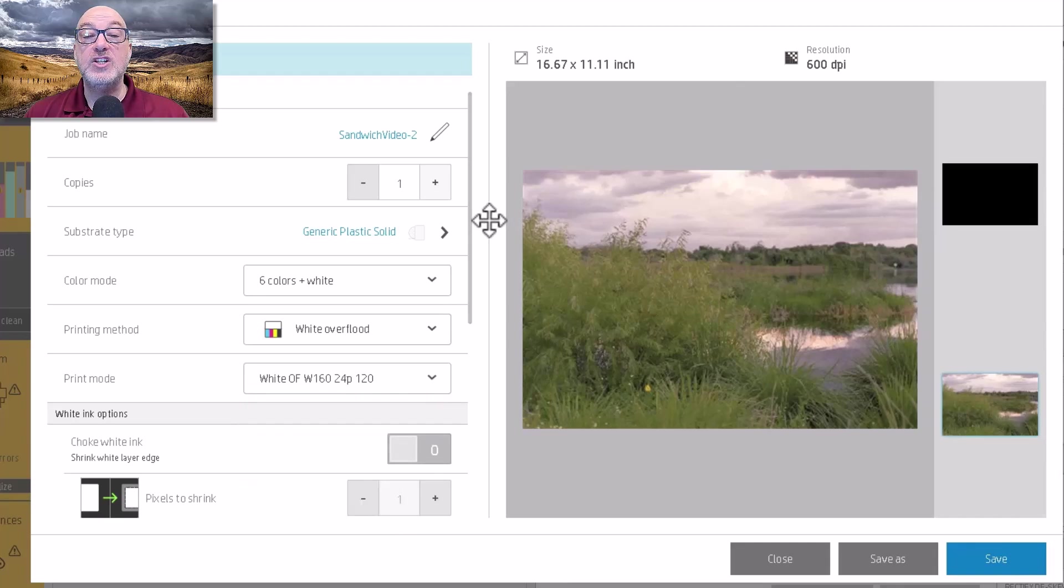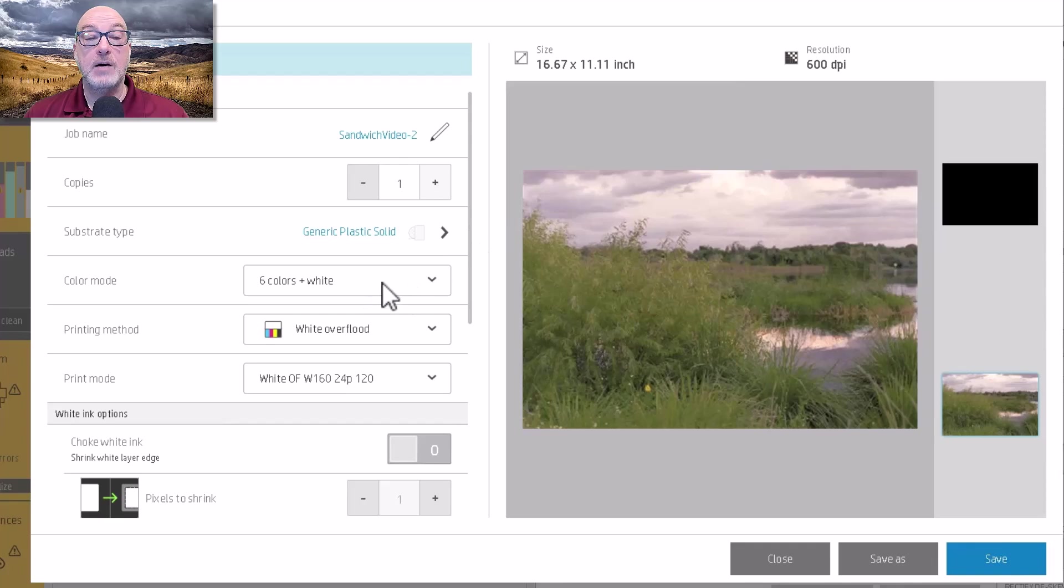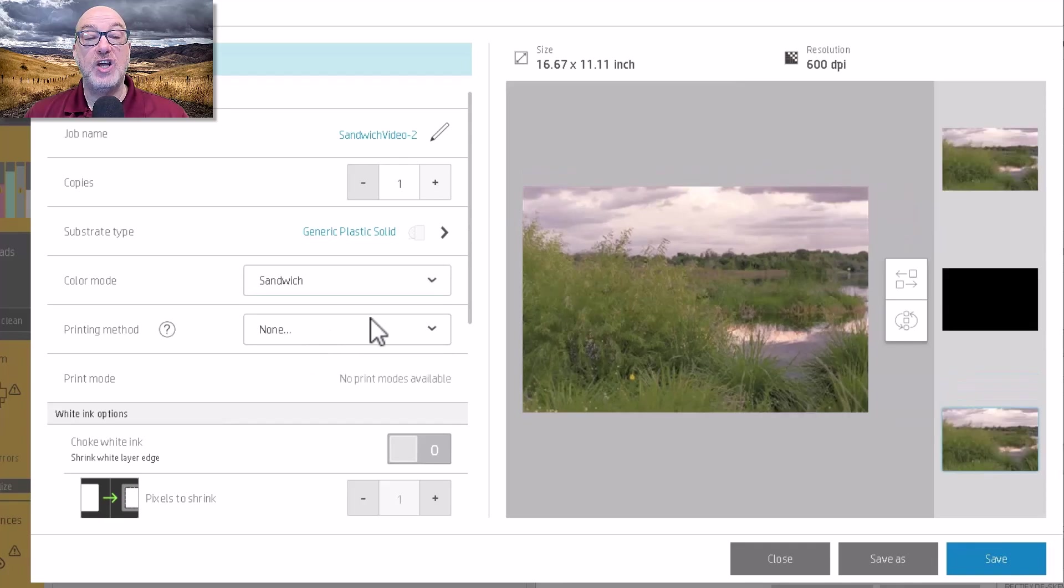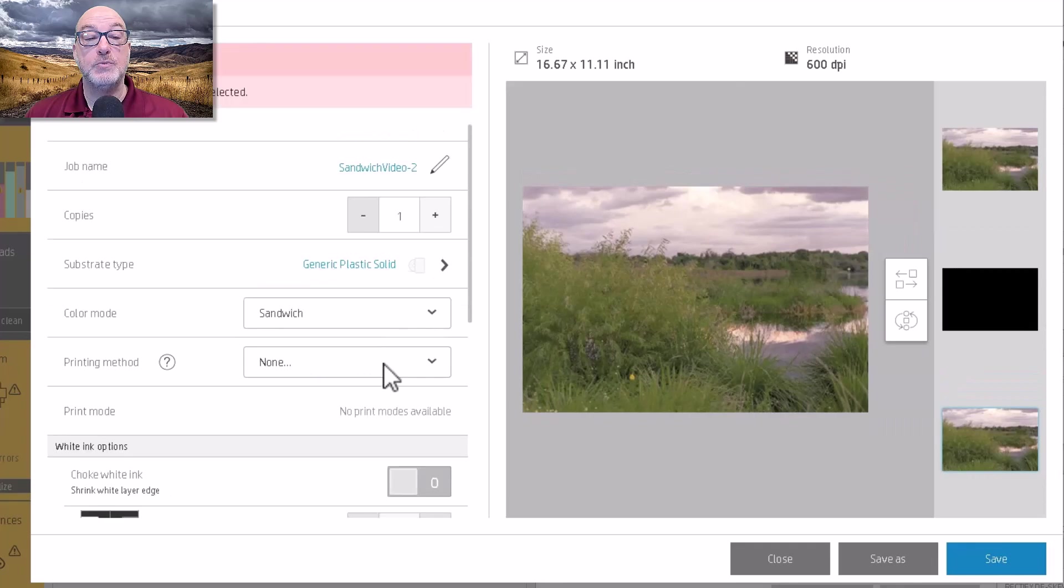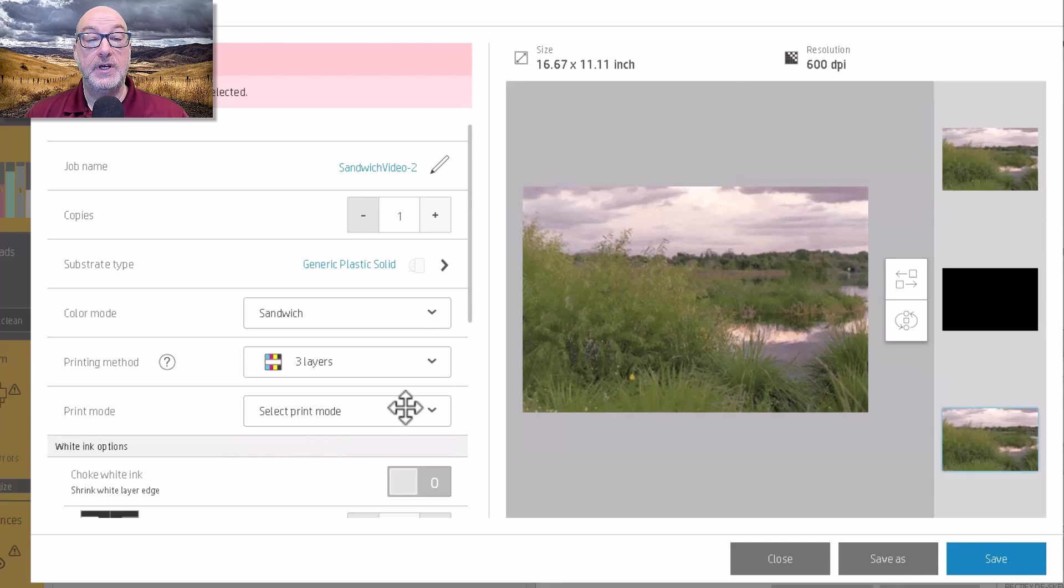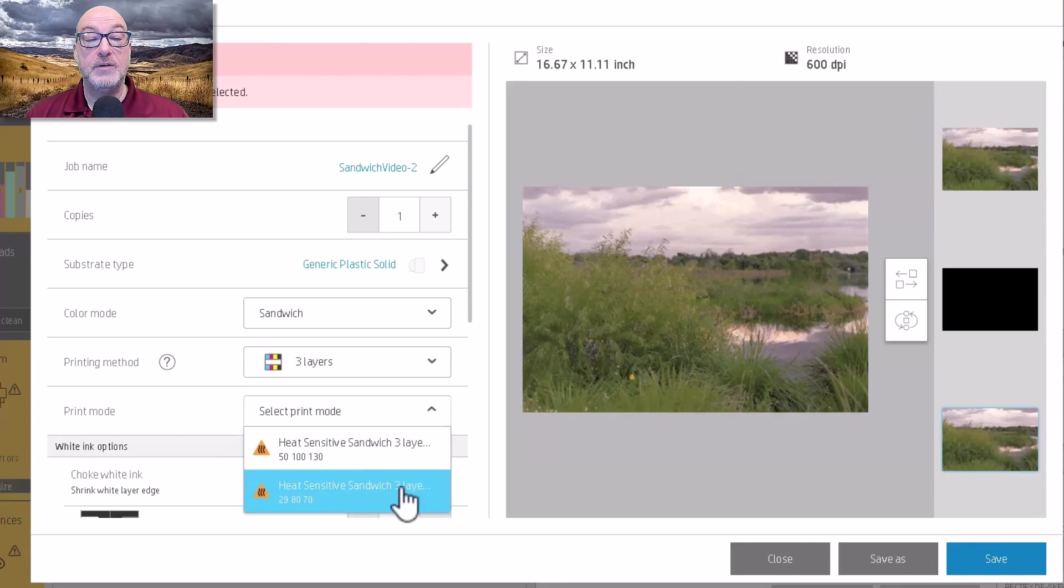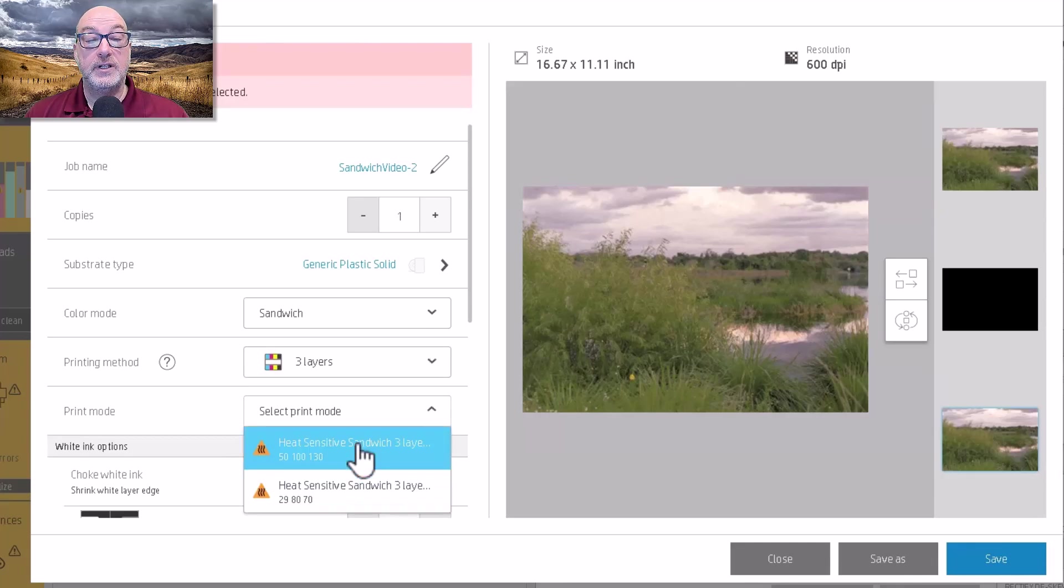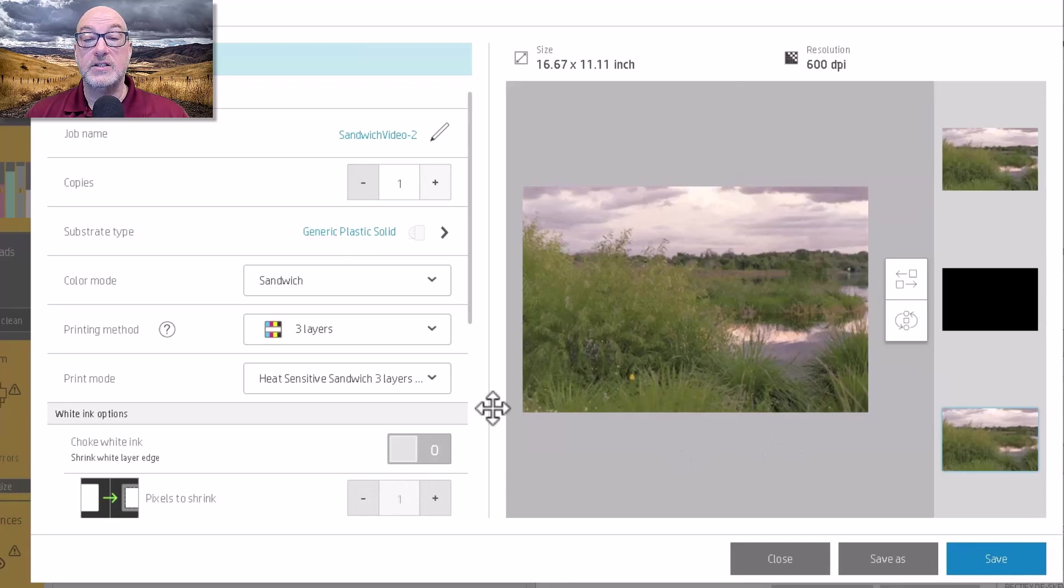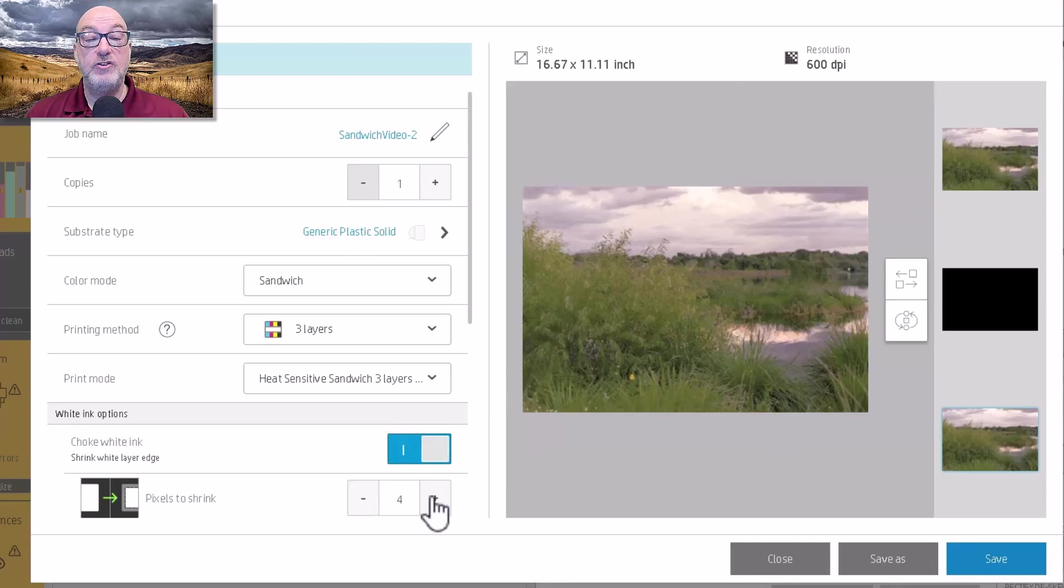Now, what I'm going to do with this image is I'm going to come over here to my mode. And instead of six colors plus white, I will change it to sandwich mode. And then I can do either three layer or five layer. And I can choose my print mode. And probably I'll choke my white ink a few pixels.